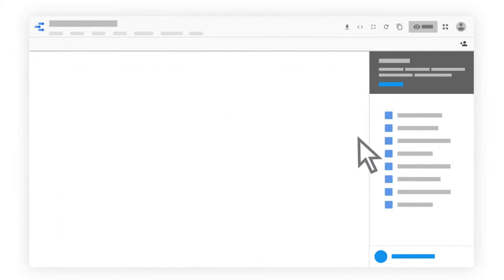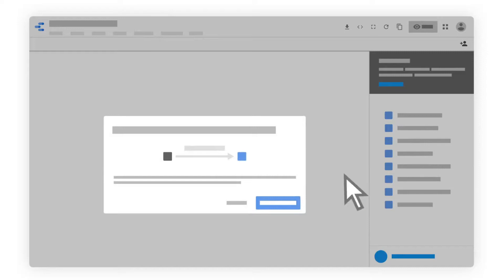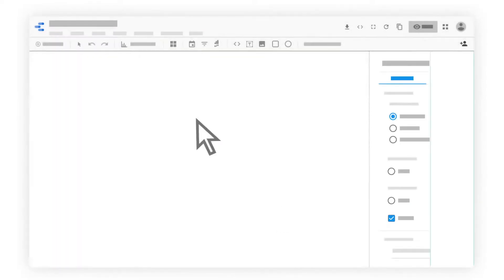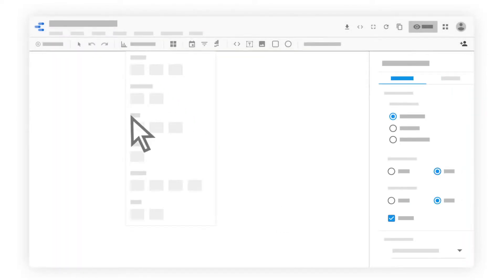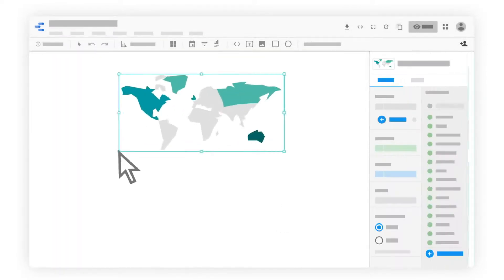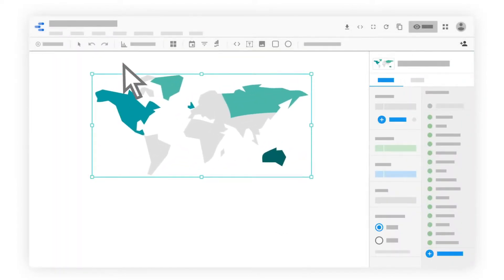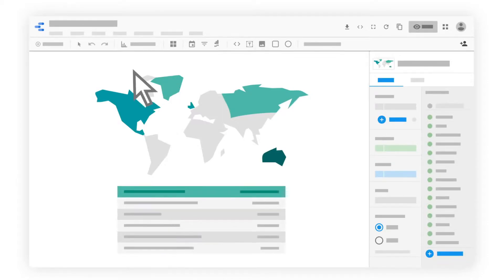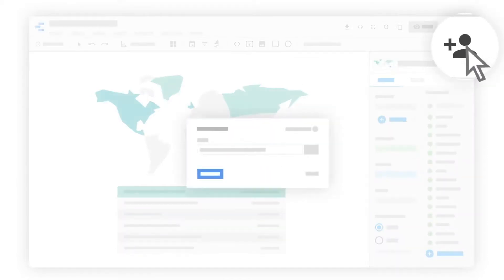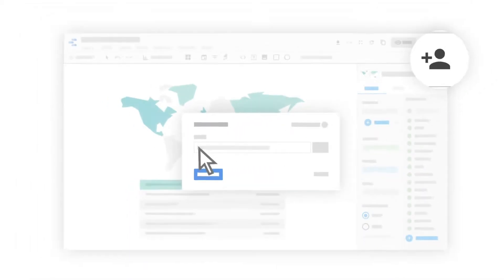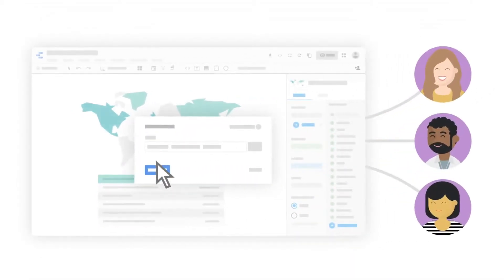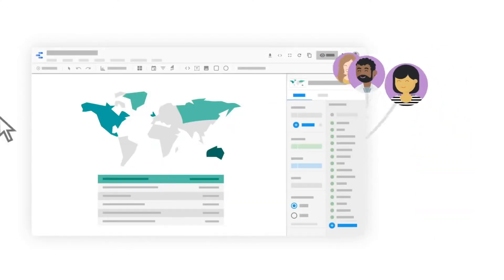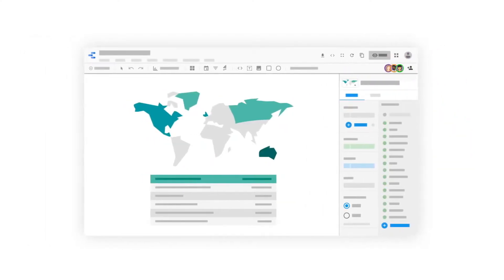Then we'll tour the interface, see how to connect data so it flows seamlessly into reports, and walk through the steps for creating and building your first report. Finally, we'll discuss how you can collaborate to build reports and share completed reports with others.